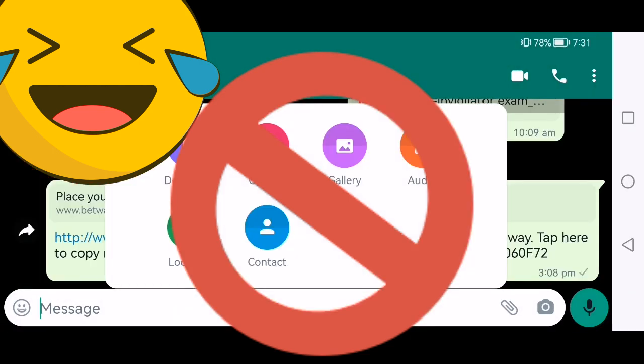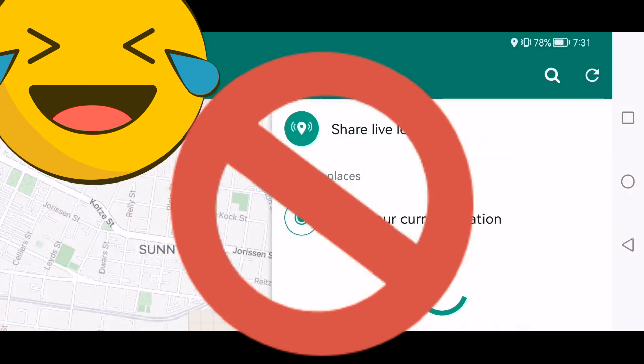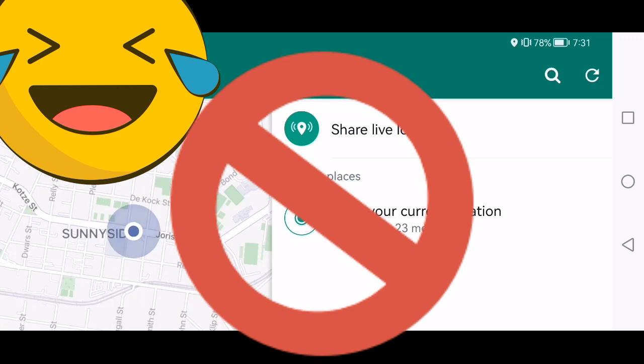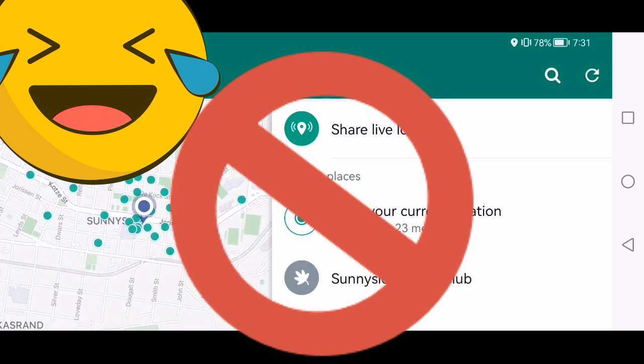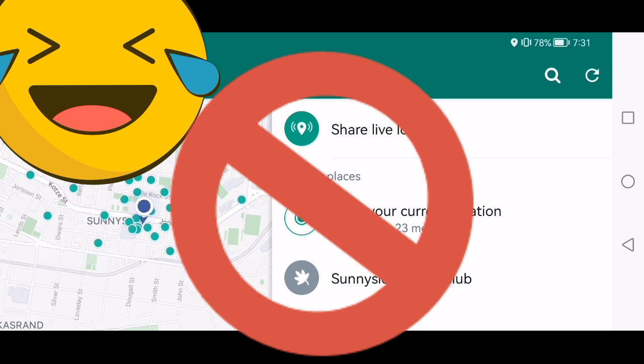You see what it does? Send your current location accurate to 23 meters, which is something that most people are not taking into consideration. They don't take note of that. So WhatsApp won't make the person get your exact location. You must take note of that.